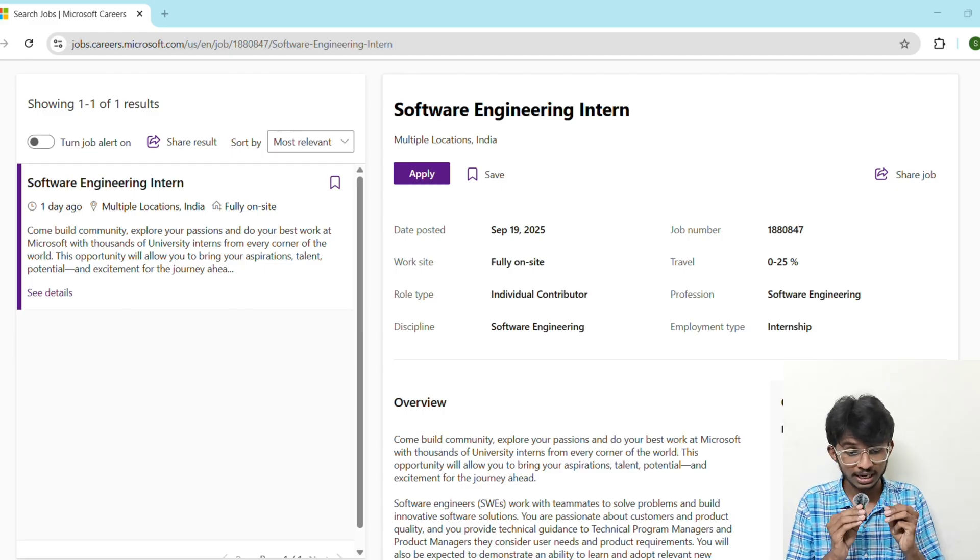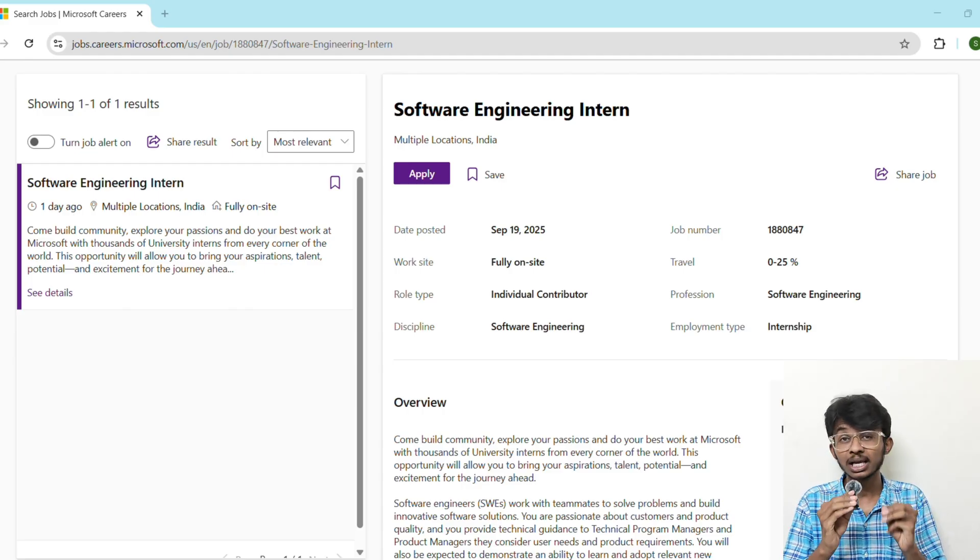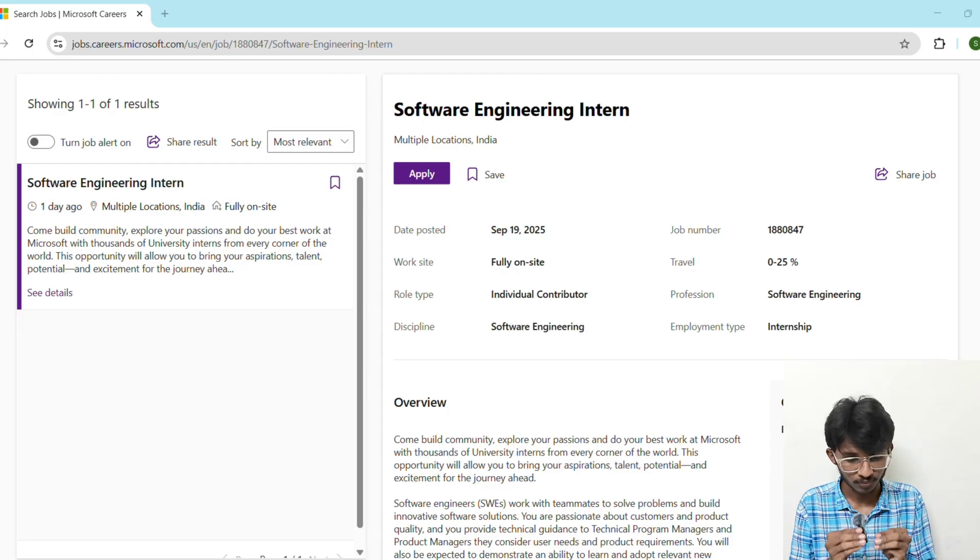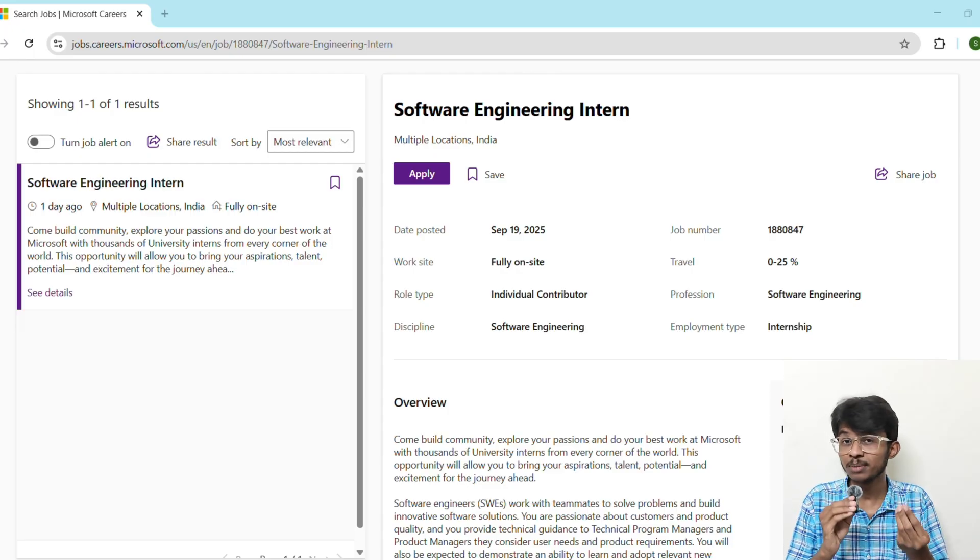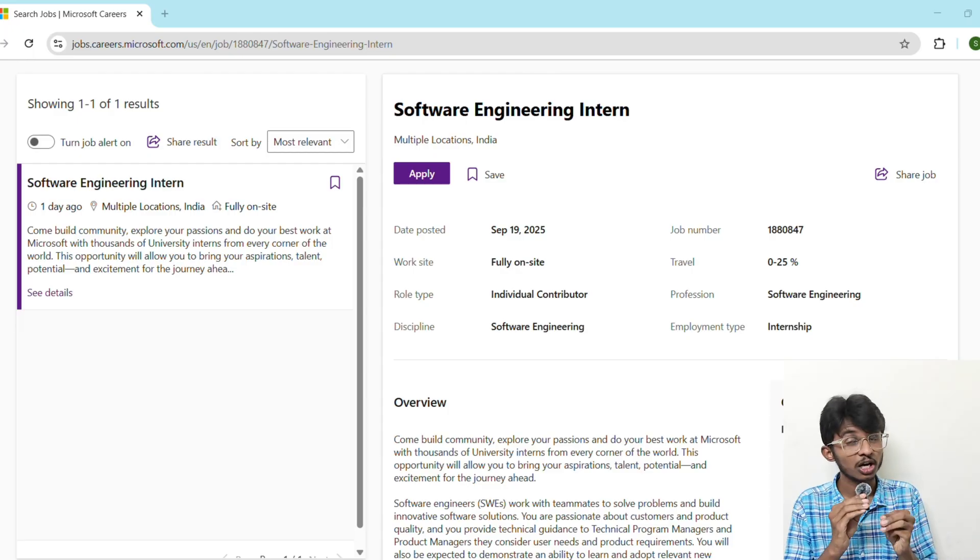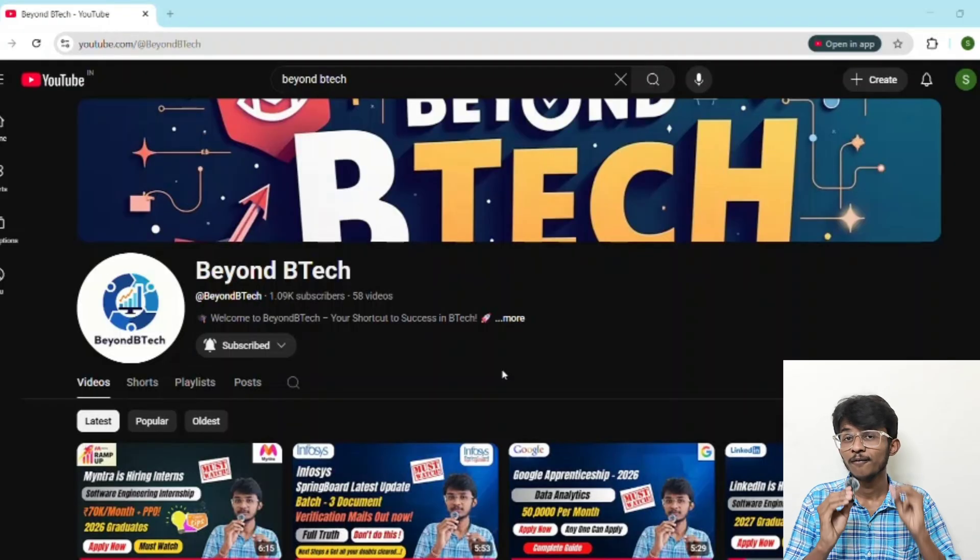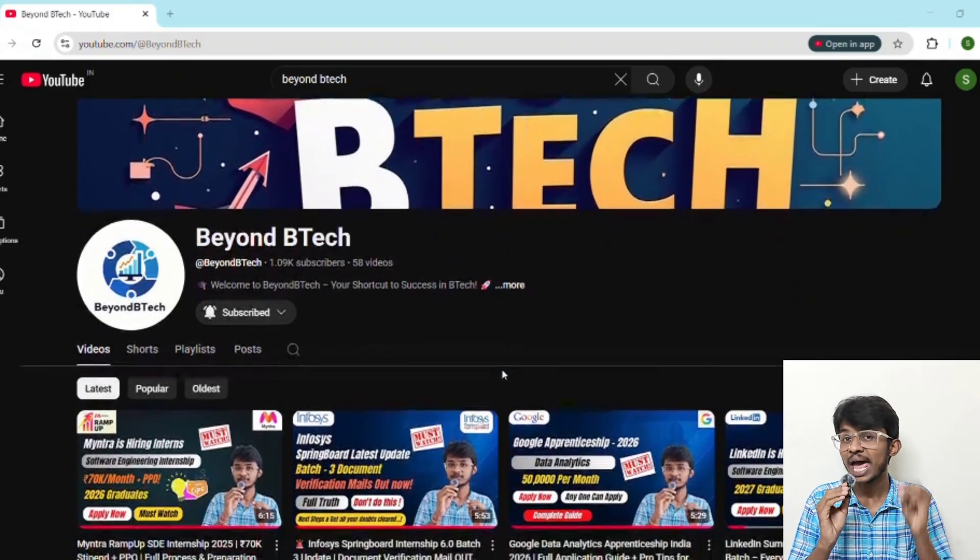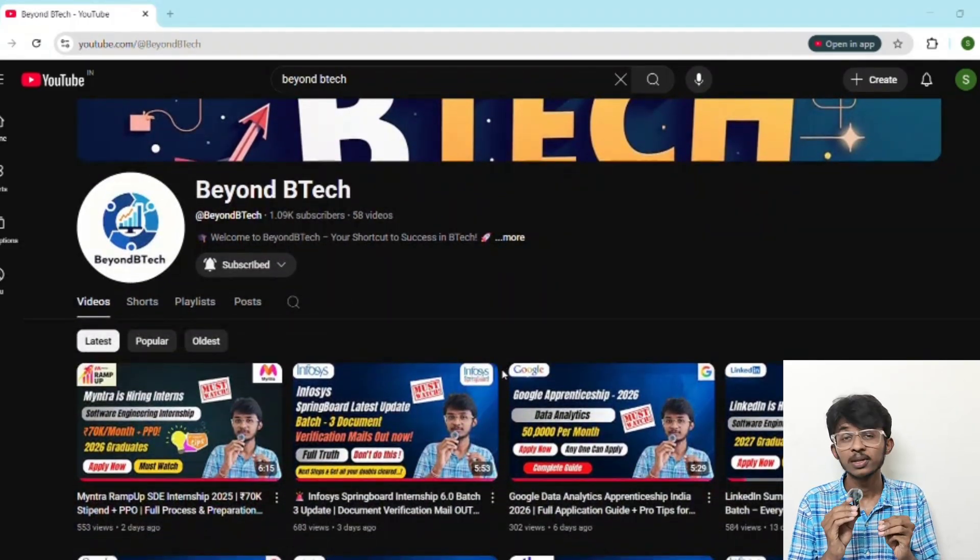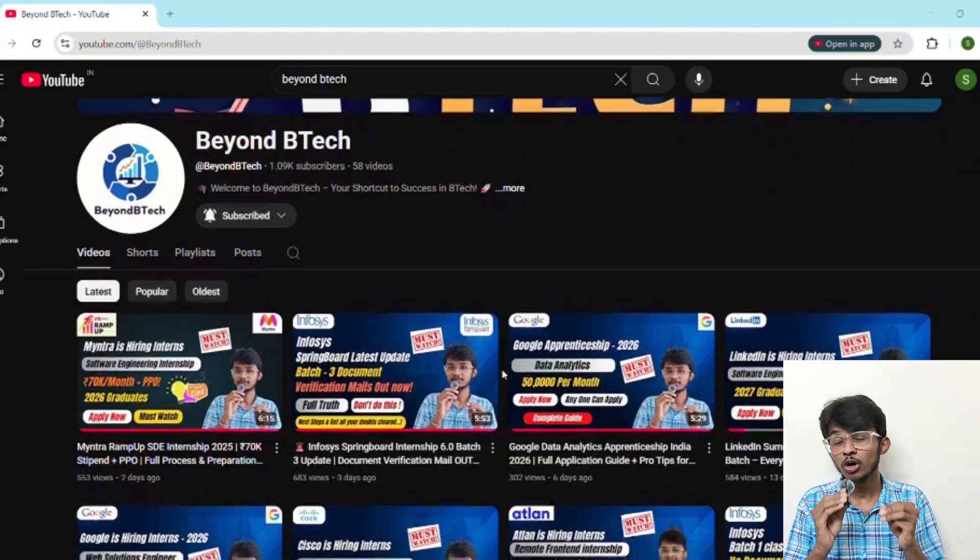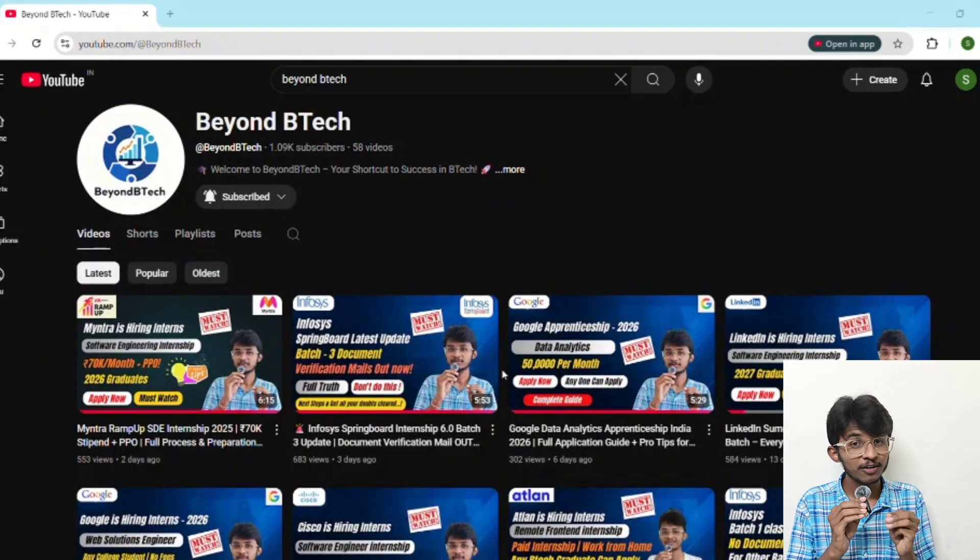Before we end this video, here's something super important for you. Go and check out my channel Beyond BTech where I upload latest internships, hackathons, and job roles for all engineering students across India. If you are new here, you might see a gold mine of opportunity. Go through every video and apply to every opportunity you're eligible for.